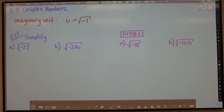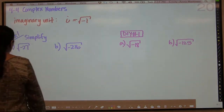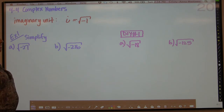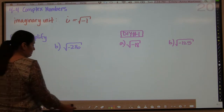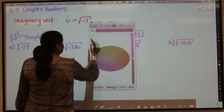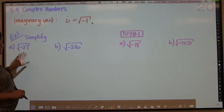Hello, this is an Algebra 2 video. It is Chapter 4, Section 4. We are dealing with complex numbers today. To begin with complex numbers, the first thing we have to do is introduce you to the imaginary unit, which we call i. And i is defined as the square root of negative 1. So you can simplify square roots when you have negatives, as we will demonstrate in our examples.